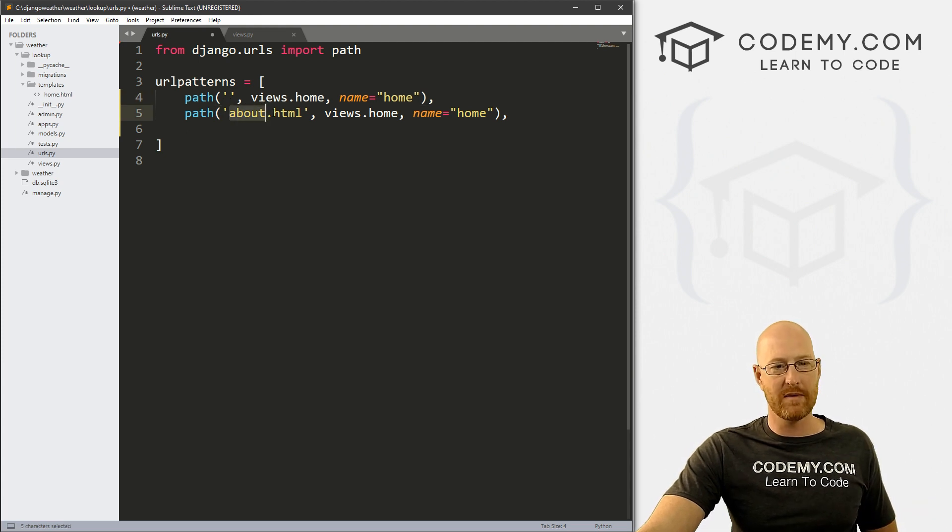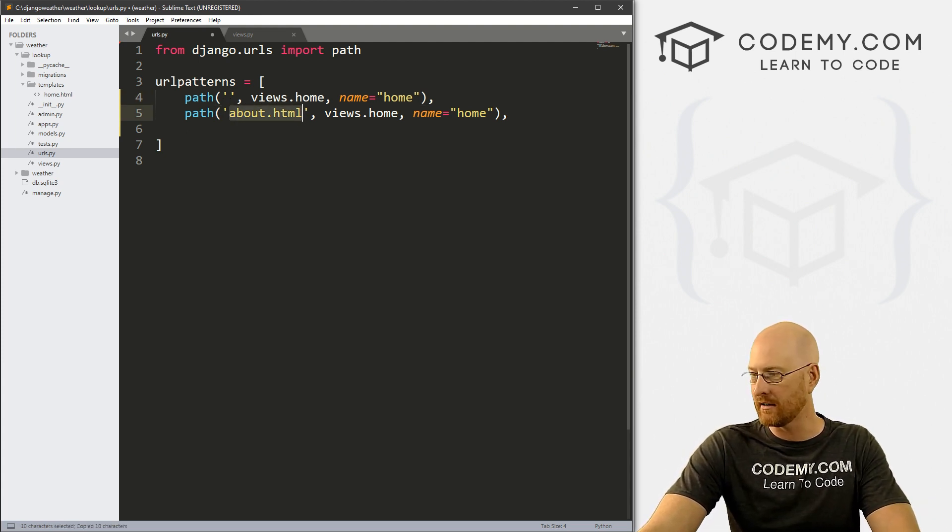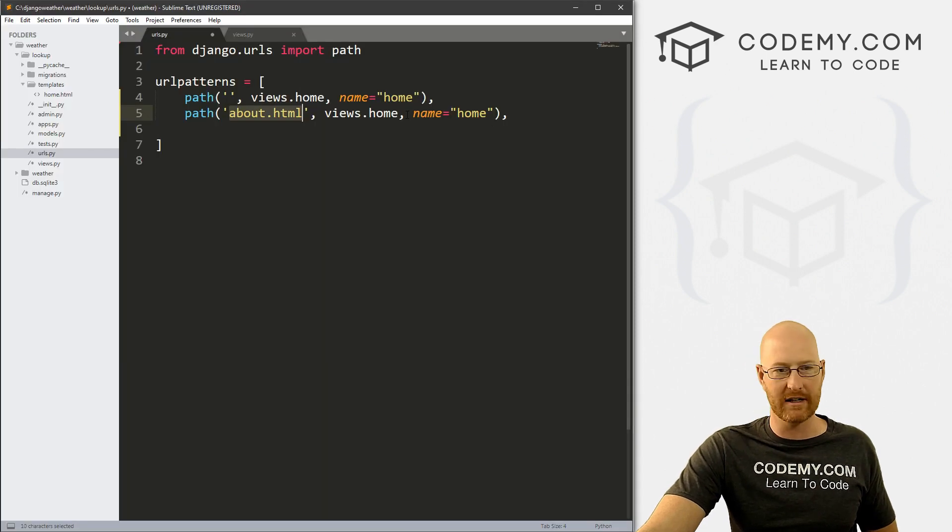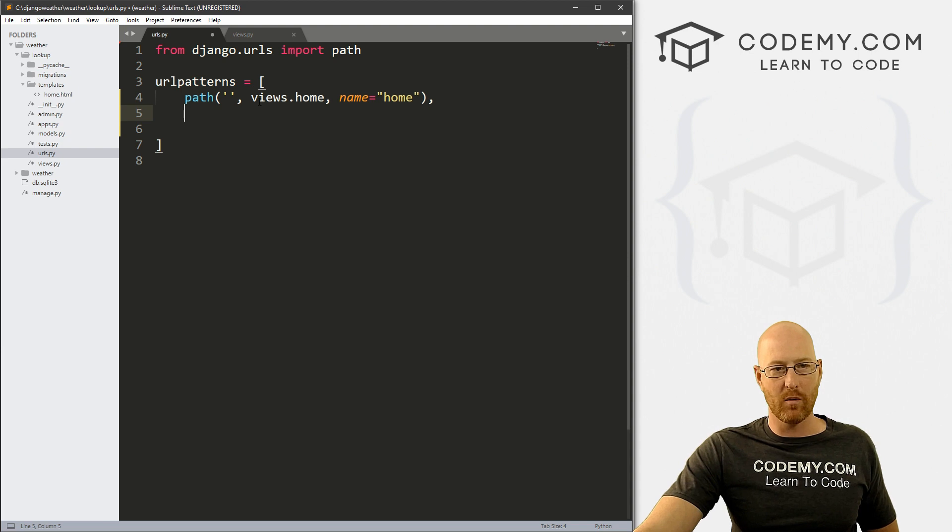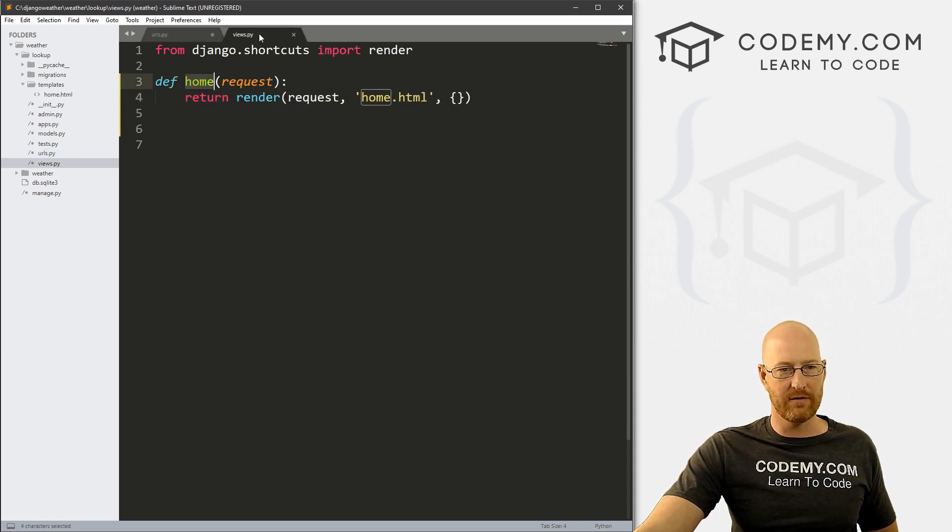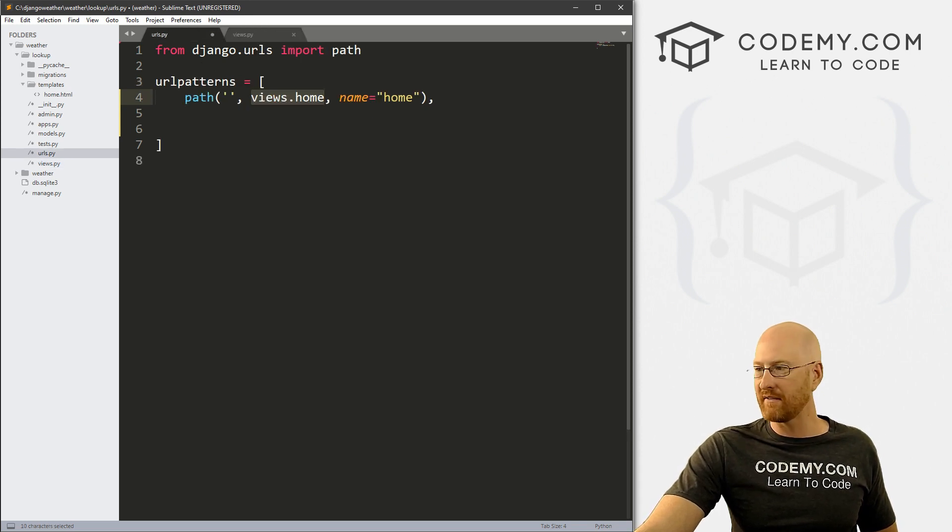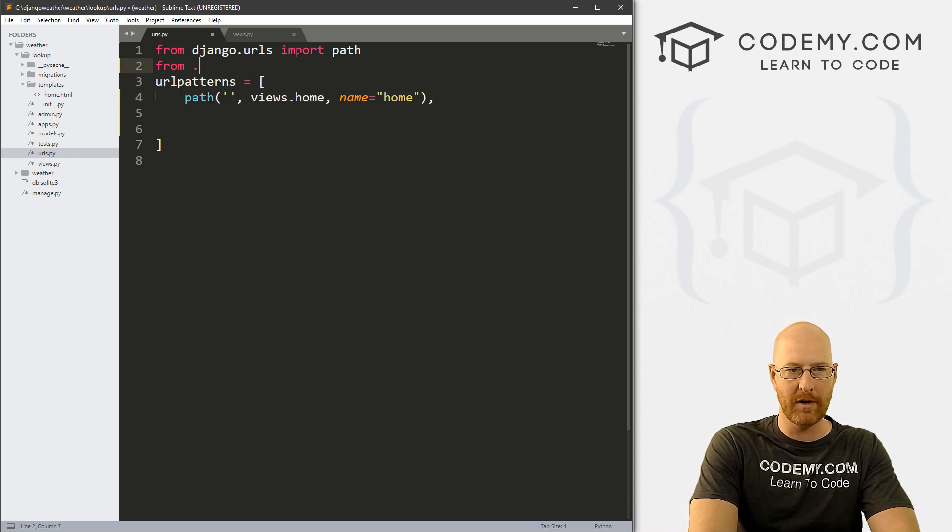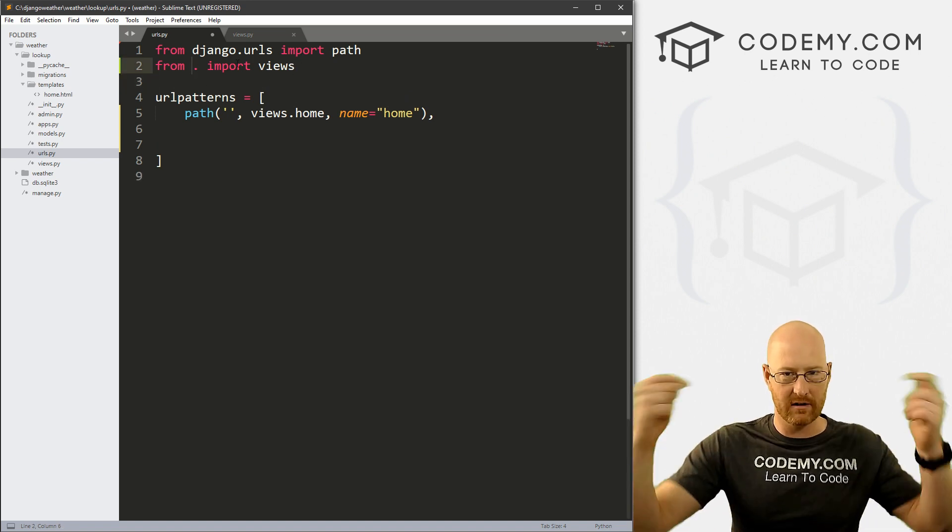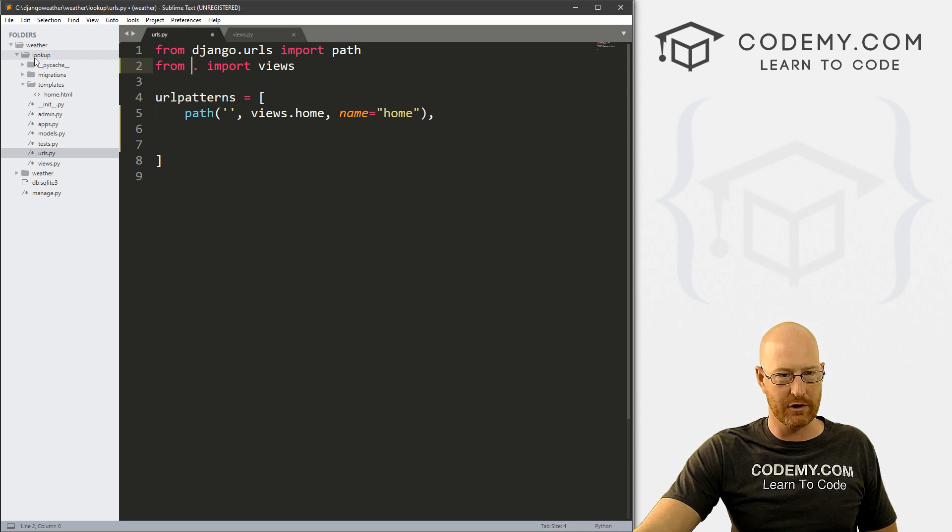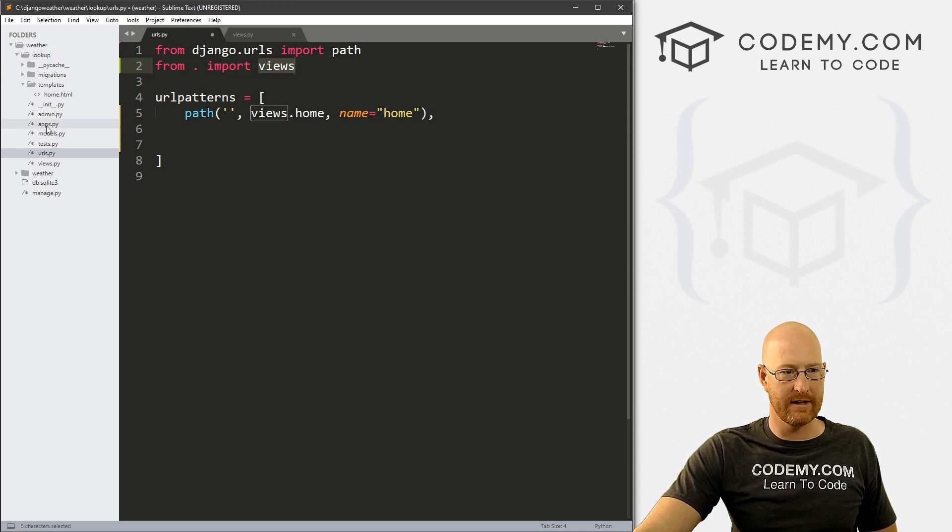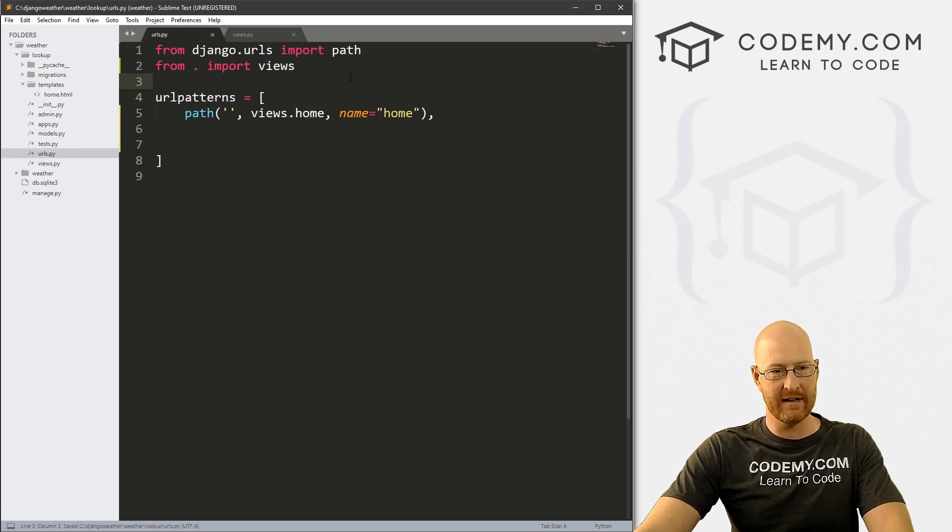If we wanted this to be about.html, we would put about.html and then here it would go like that. This thing right here that we're defining in that first little quotation mark snippet. Now we're calling views.home, which is in our views.py file in the home directory. But in order to do that, we have to actually import that into this file. So we just go from period import views. Now the period stands for right here, from this directory, our lookup directory, import this views file.